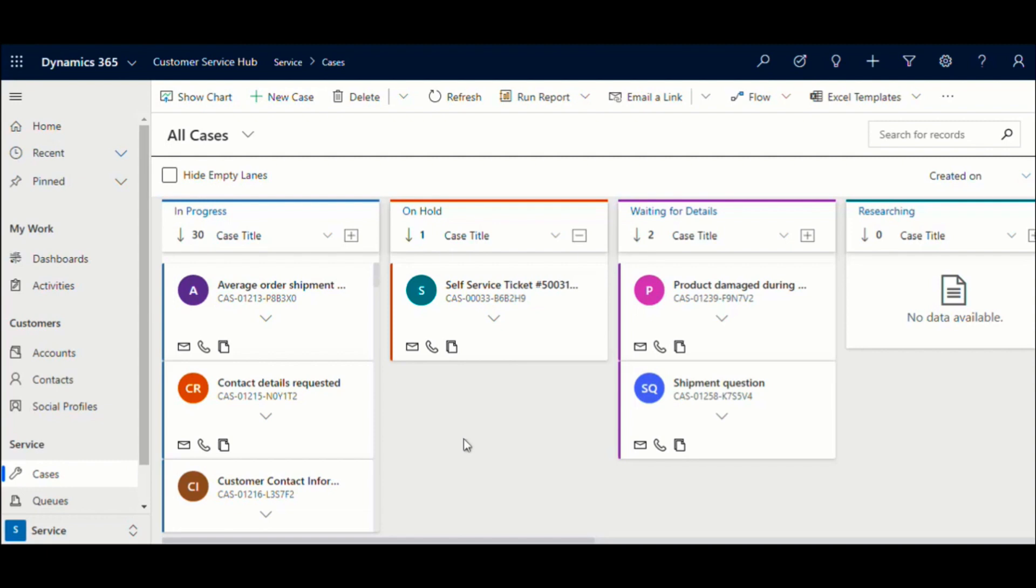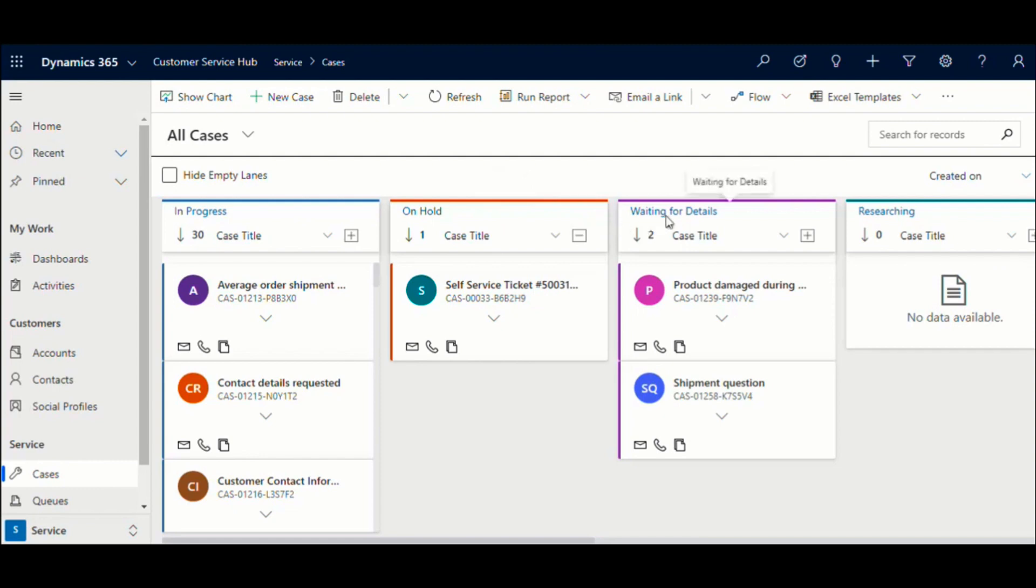As you can see in this view, the cases have been categorized depending on the status of the case. At a quick glance, one can identify the cases that are currently being worked upon versus the cases that are on hold or waiting for information from the customer and need follow-up. Each unique option in the status field will have its own lane created.